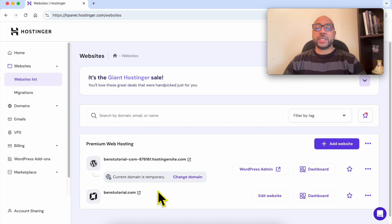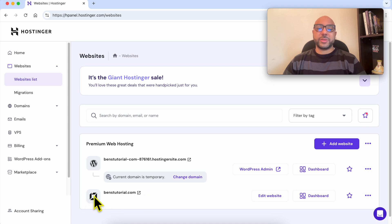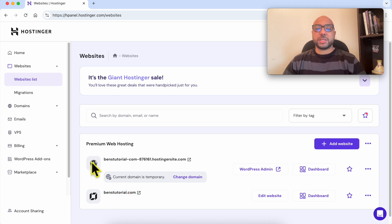If you have a long list of websites and want an easy way to differentiate between WordPress websites and other websites built using Hostinger Website Builder, just look at the little icon next to each website. This builder icon means the website is built using Hostinger builder, and the WordPress icon means it is a WordPress website.